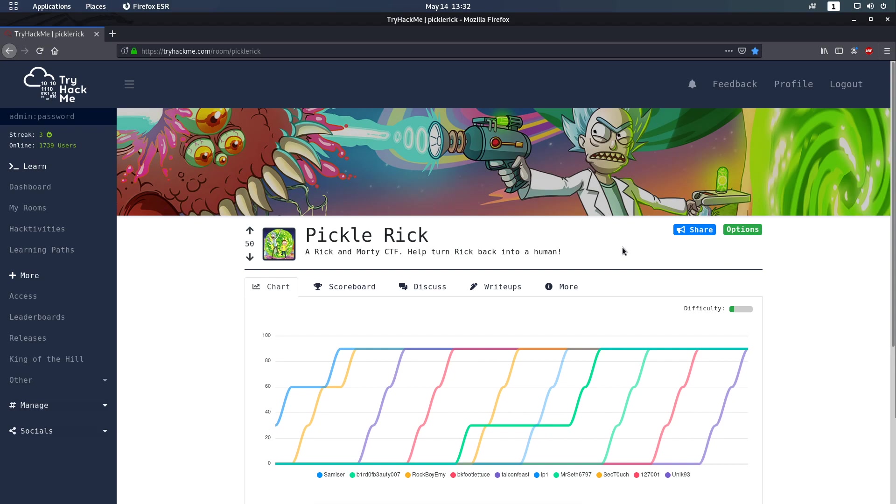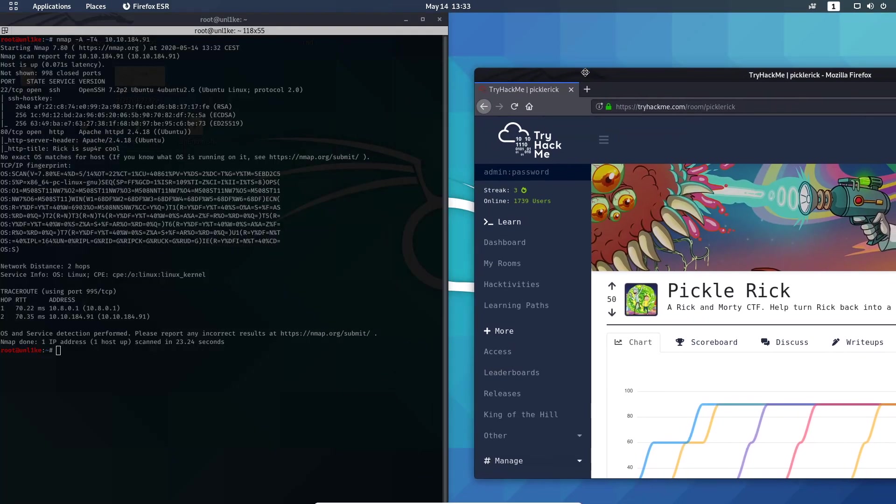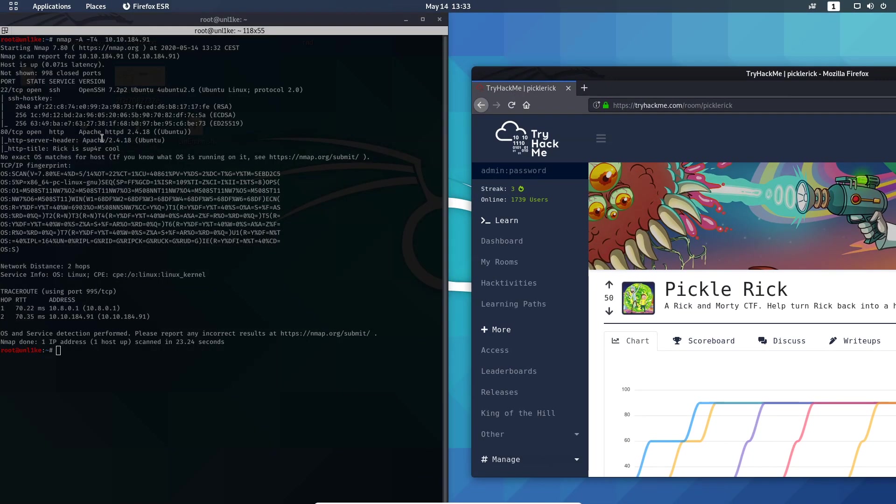Hello and welcome to the Pickle Rick challenge on TryHackMe. It's an easy and fast challenge, so I did the nmap scan and these are the results. We got only two ports: the SSH port and the HTTP port.